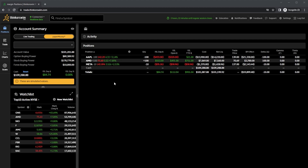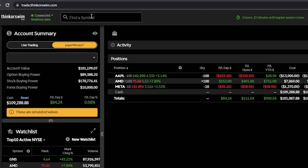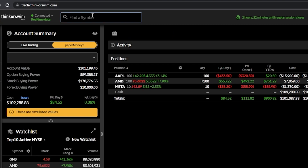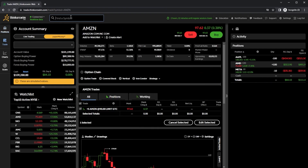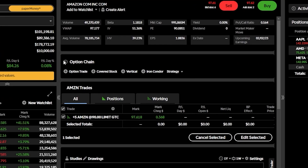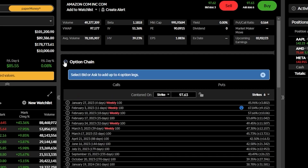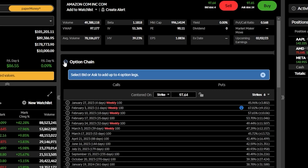To do that, we're going to begin by coming up to the search box at the very top and throwing in the symbol of the stock that we want to trade — in this case Amazon or AMZN. From there, we can come down below and find the option chain, and by clicking on the little arrow on the left-hand side, we can see a list of all of the available options expirations right down here below.